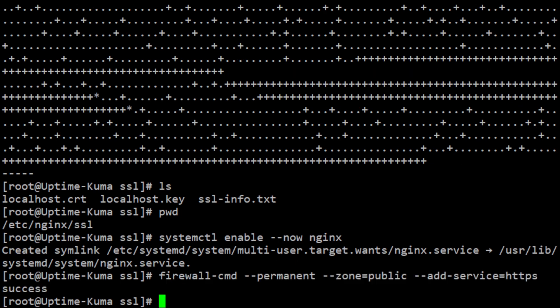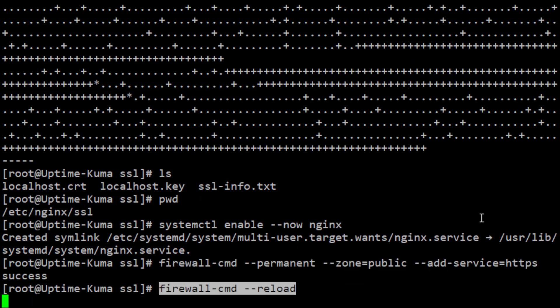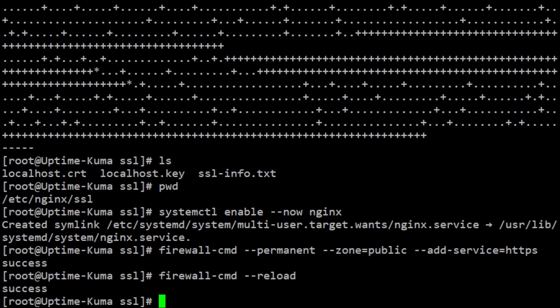After adding the HTTPS service to the firewall, you need to reload the firewall to apply the changes. You can use the following command to reload the firewall.